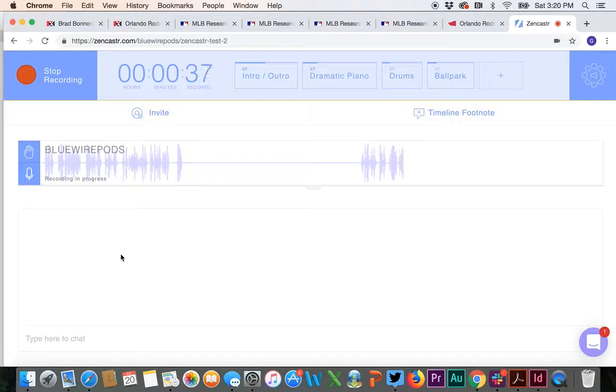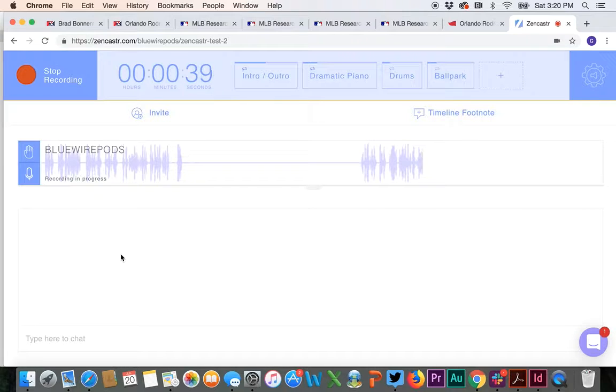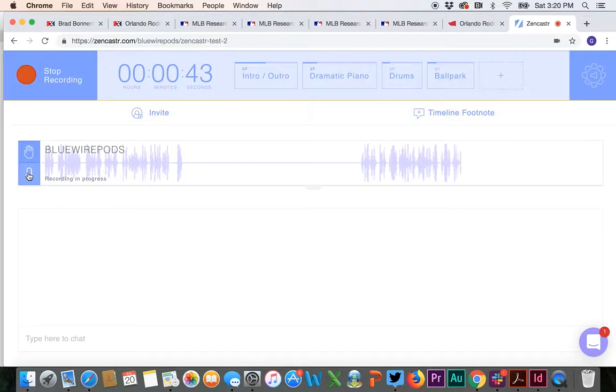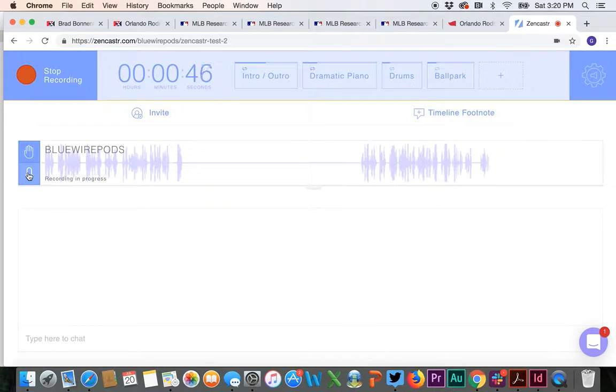The key is, when you're doing a Zencastr record, if you know somebody else is going to be talking for a while, just put it on mute. It's not that difficult to hit this button. Unmute yourself. I just muted myself again, and then unmute yourself.